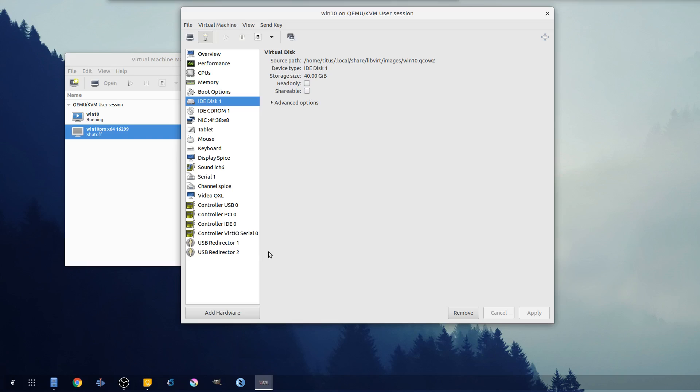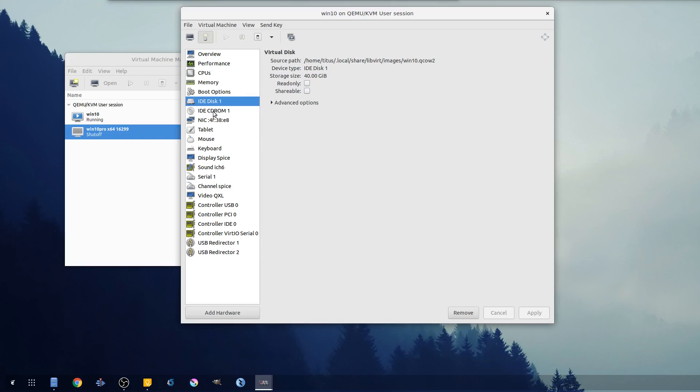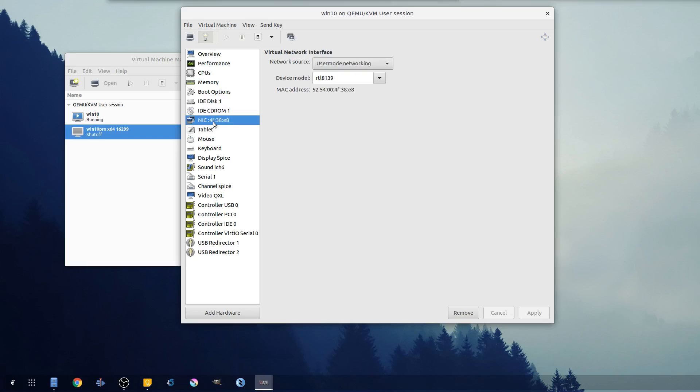You just saw me change the boot menu or boot priority. Disks - you can actually change and map disks in after we install our guest tools on here, which we're gonna go over. CD-ROM drive and NIC here.